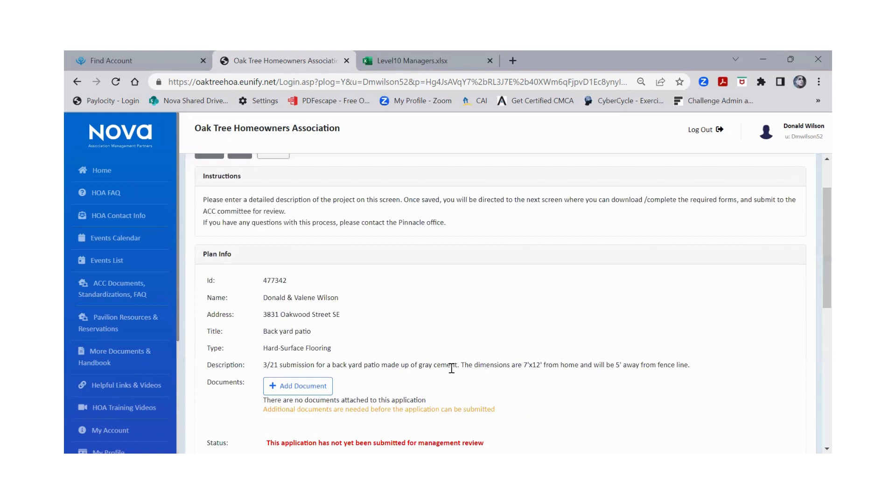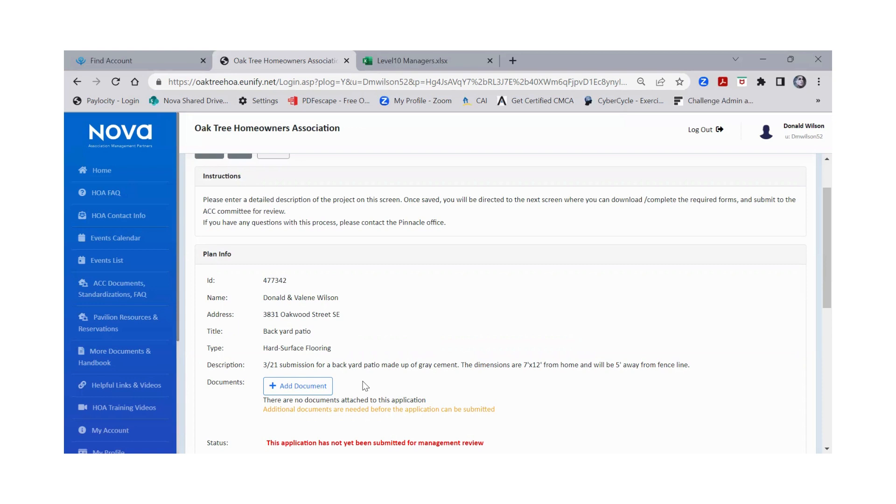You have your name, the ID of the ACC committee, you have the title of what it is that you're doing, and what it is exactly you're doing and the description. From here is where you're going to have the most important piece of documentation, which is going to be that completed ACC application that has all of your neighbor signatures. And they're not giving you permission, they are acknowledging your project.